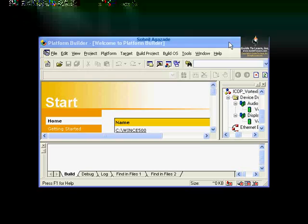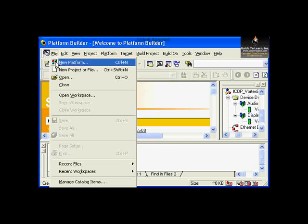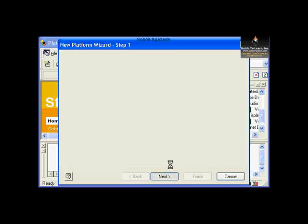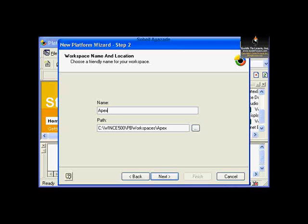On the development workstation, we have already launched Platform Builder. On the file menu, select New Platform. That launches a new platform wizard. Click Next on the welcome screen. Type in a name — for example, Apex Platform.